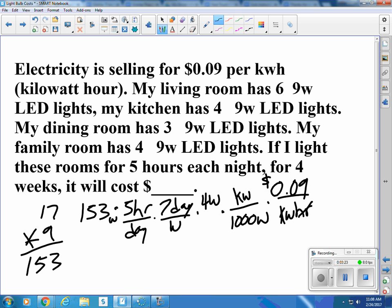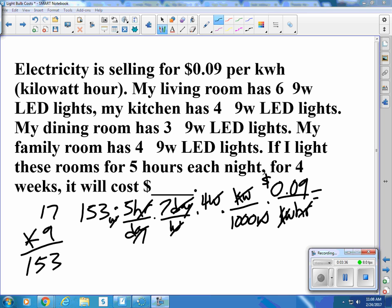The hours cancel, the days cancel, the weeks cancel, the watts cancel, and the kilowatts cancel — so we just have dollars. That turns out to be $1.93.